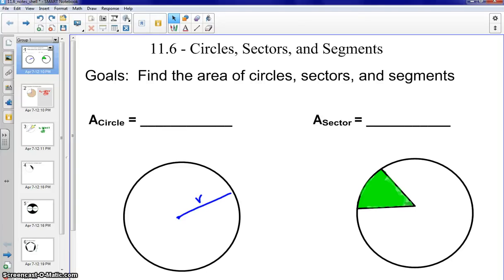Hello everyone, this is Ms. Lindsay. Today we're going to discuss section 11.6, finding the area of circles, sectors, and segments.